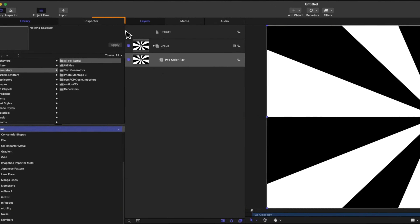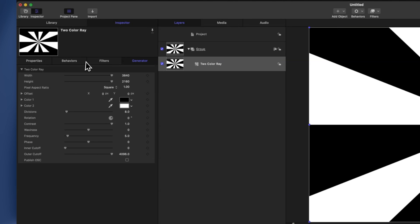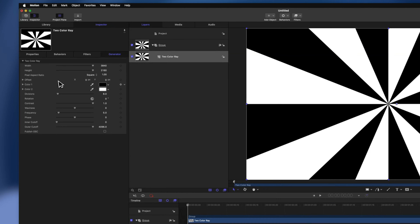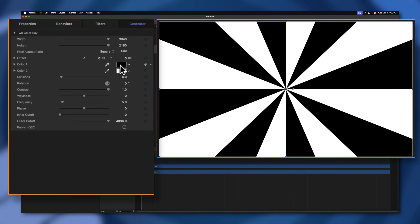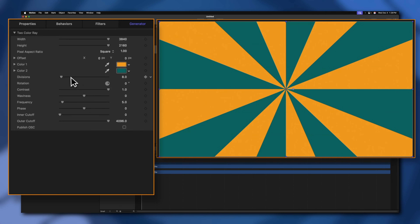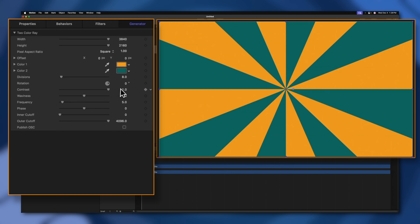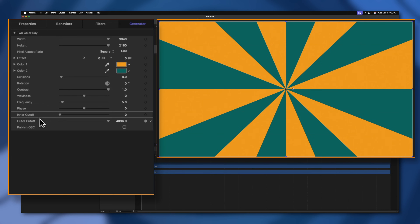To make changes to almost any object inside of Apple Motion, you'll always need to go to the top left and find the Inspector tab. When you click on that, you'll see tabs for Properties, Behaviors, Filters, and Generator. The one we want for this generator is the Generator tab. We have the option of changing the colors, so I'll change these to my branded colors. We can also change the number of divisions, the rotation, the contrast, and even add some waviness. At the bottom, you'll see the inner cutoff and outer cutoff.